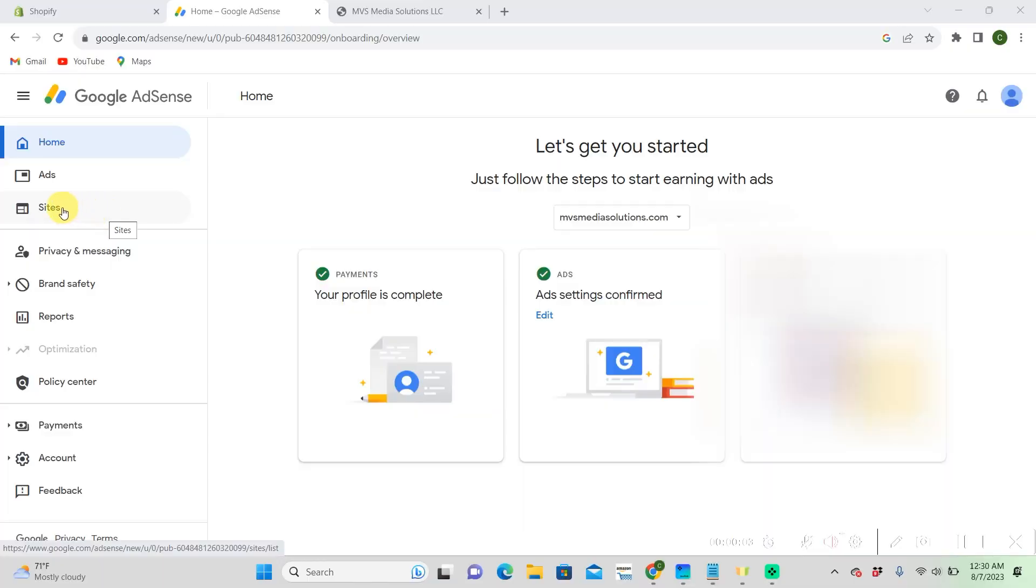Hi everyone, so today I'm going to show you how to get your Google AdSense on your Shopify store.